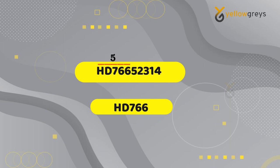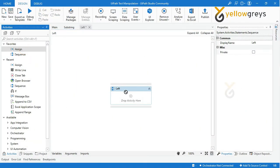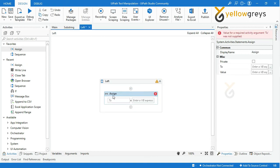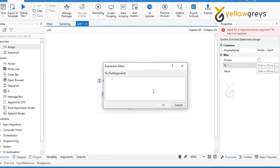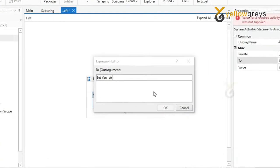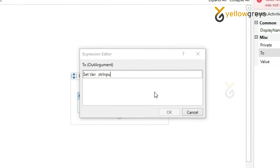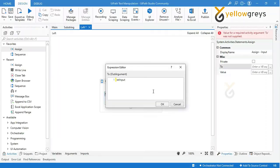Go to UiPath Studio, drag and drop Assign activity and rename the activity. Create a variable to store string input. Press Ctrl+K to create a variable. I'm creating a variable name as str_input.